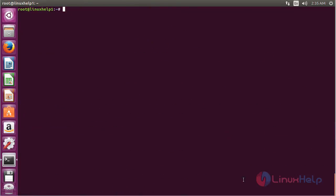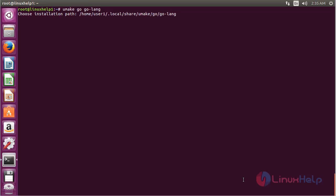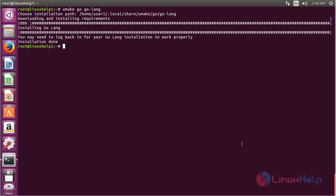Now I am going to show you how to install Go by using umake on Ubuntu 16.04. For that, run the command: umake go go-lang and press Enter. Now choose the installation path and press Enter. The downloading and installing process has started for the Go package via umake. The downloading and installation of Go lang has been successfully completed and the installation is done.